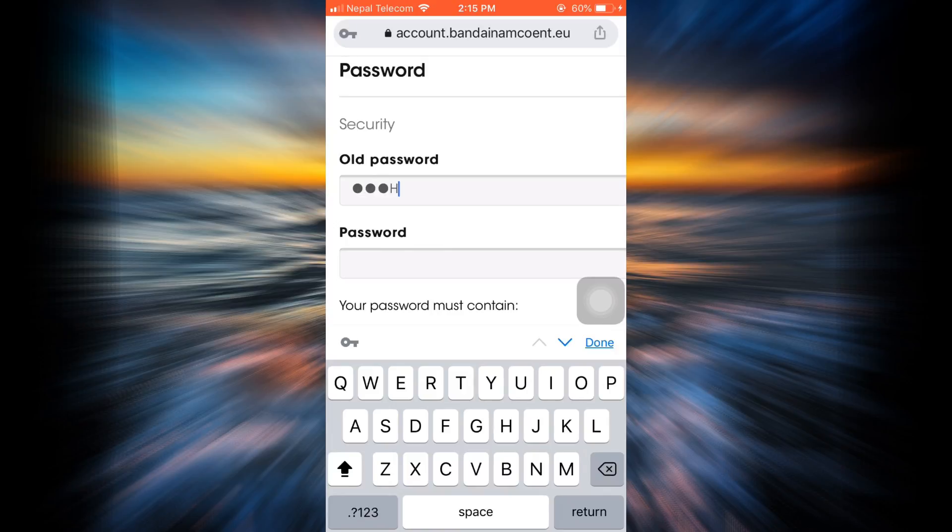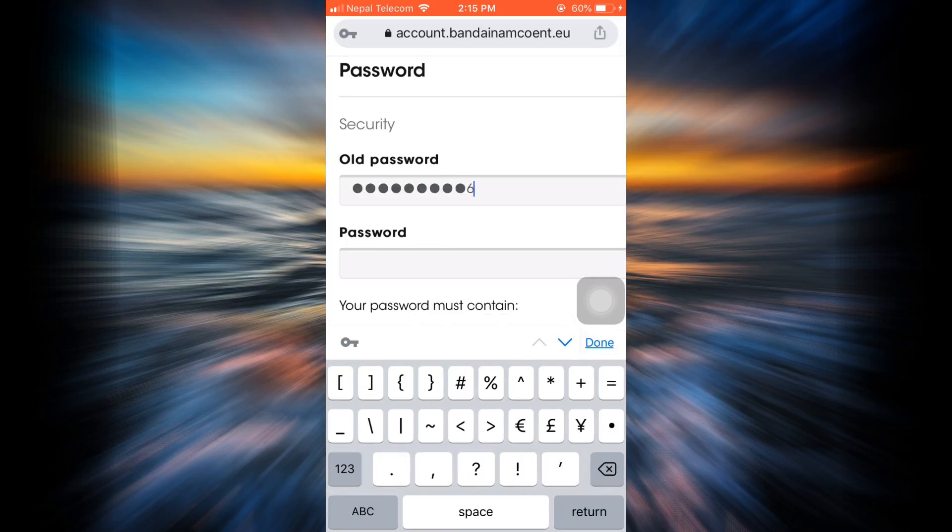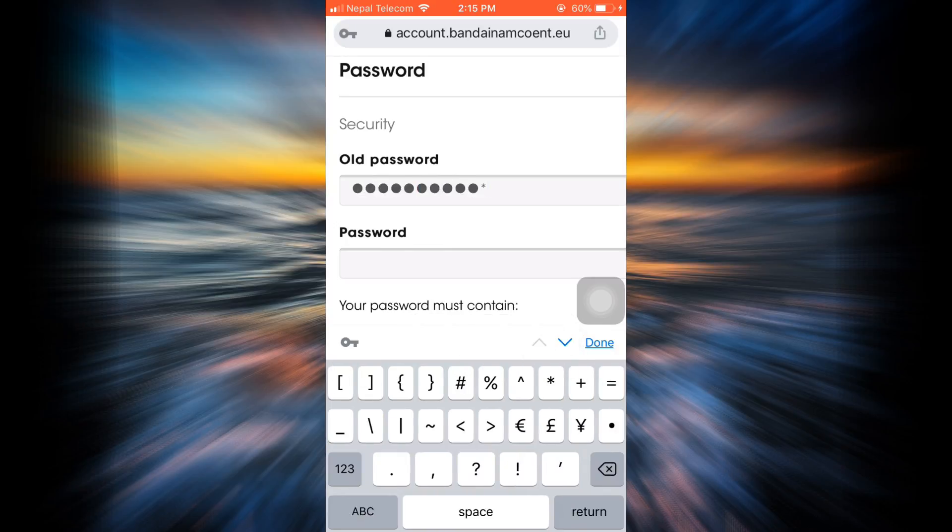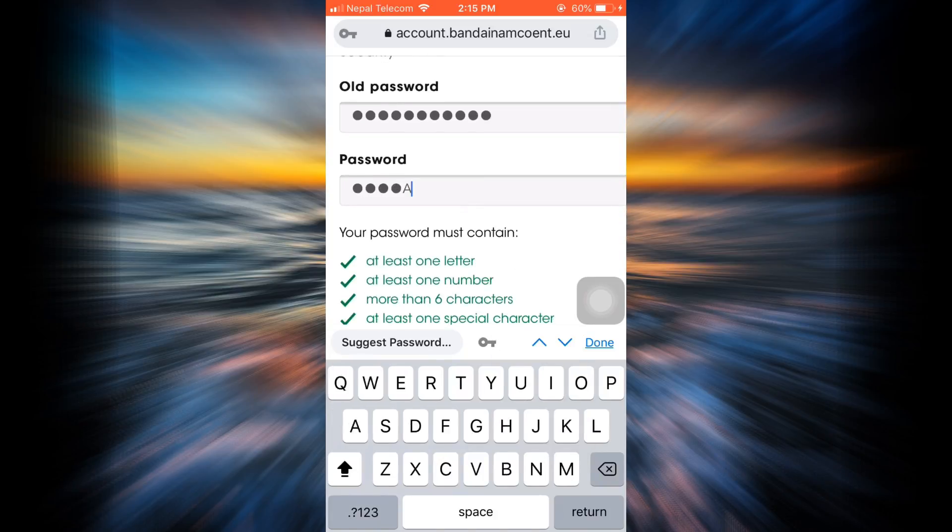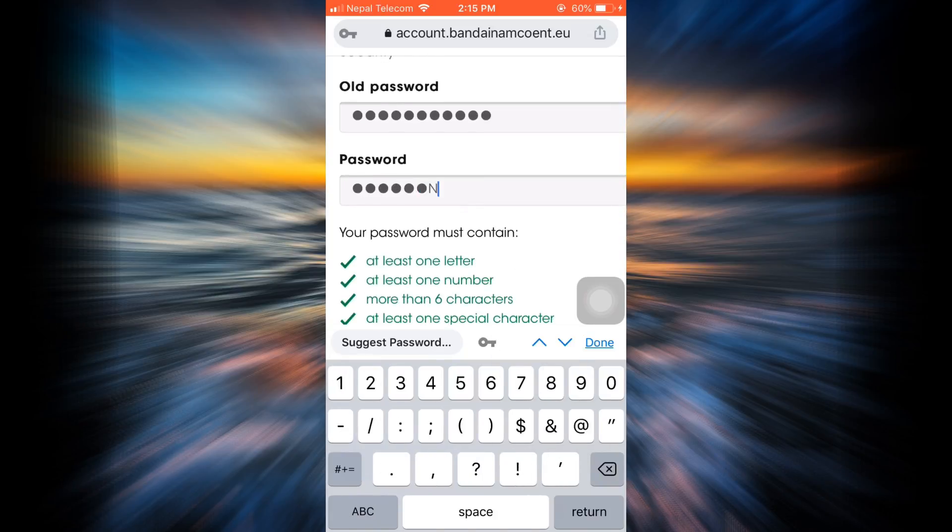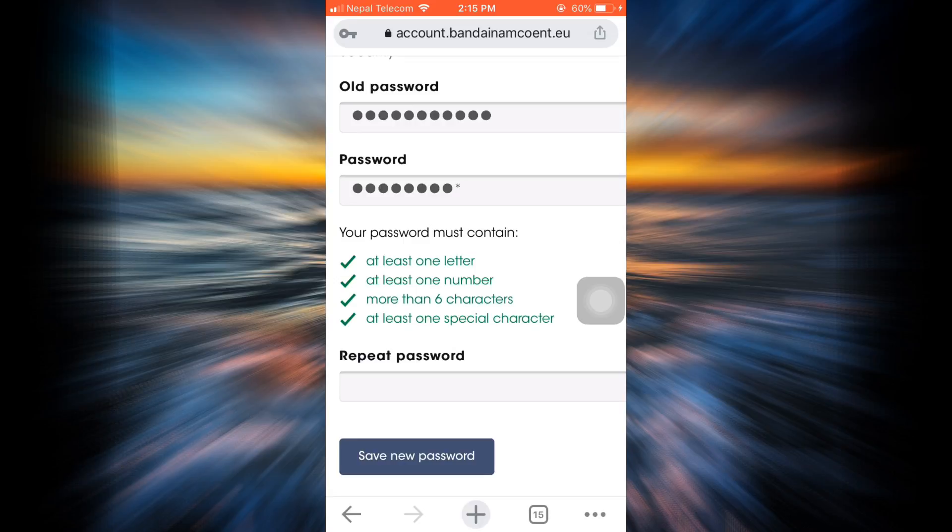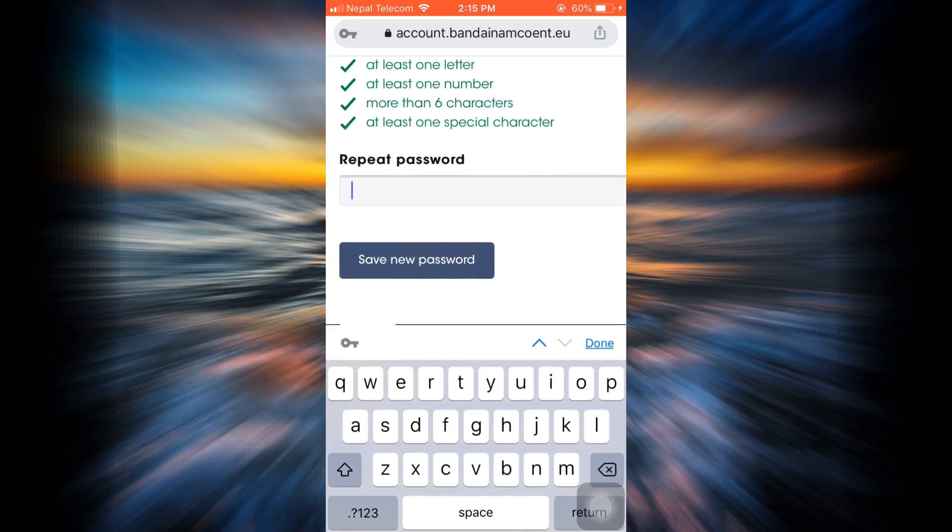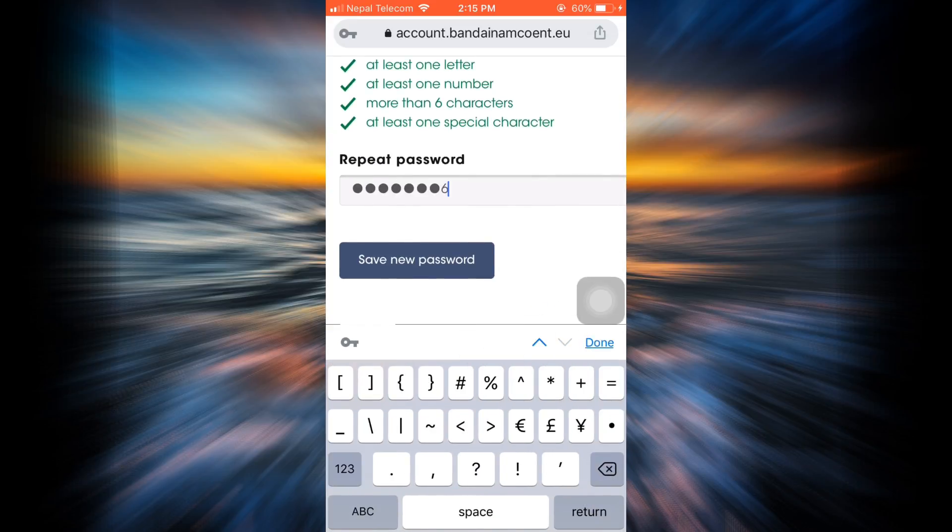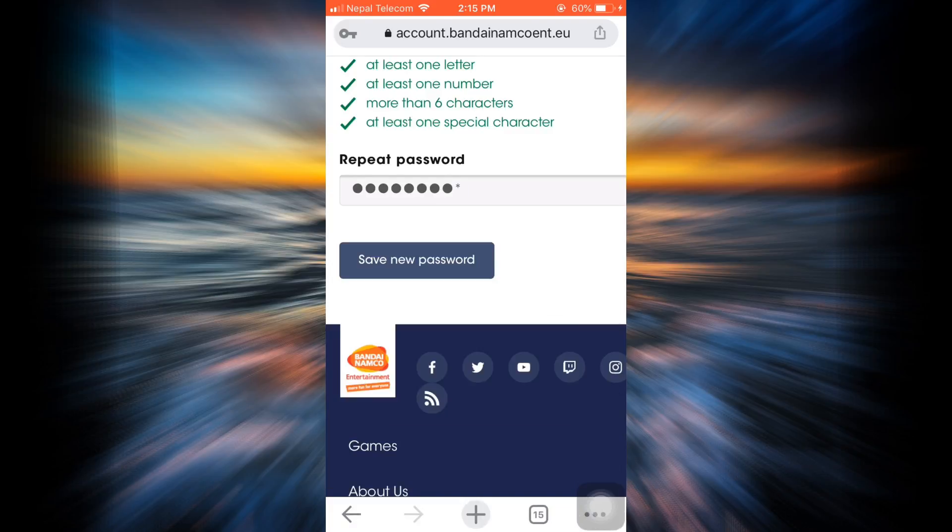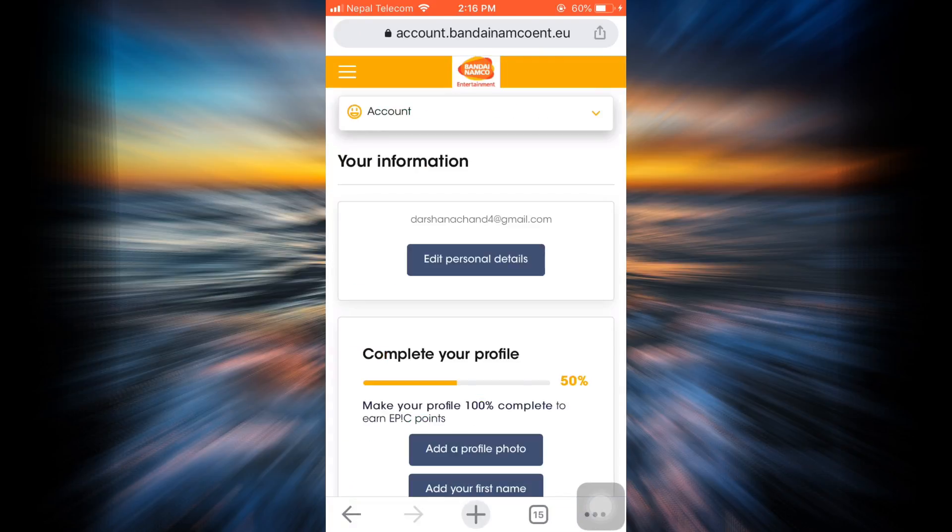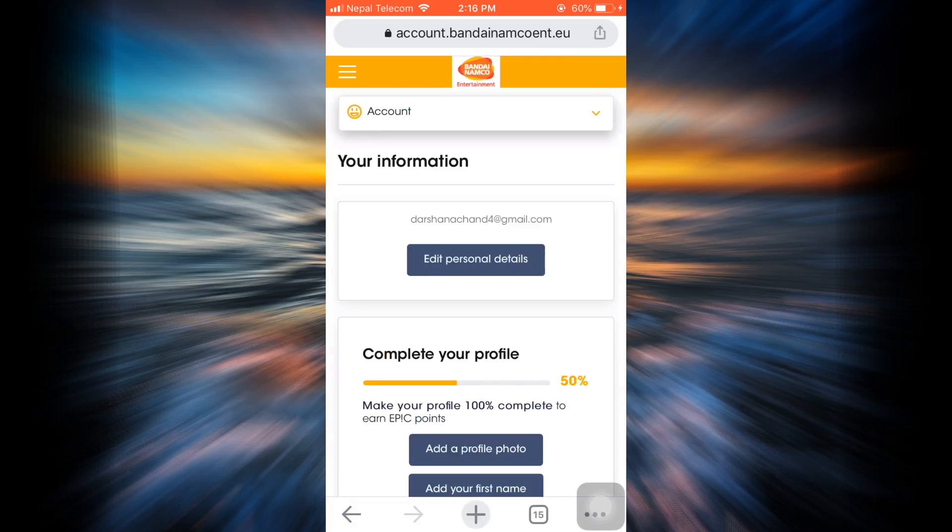I'm just going to enter my old password and then enter your new password. After doing this, repeat the new password that you have just set for your account in order to confirm that it is the same password that you want to keep, and then tap on save new password.